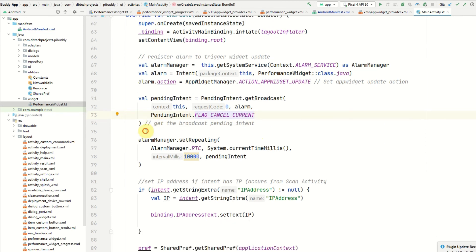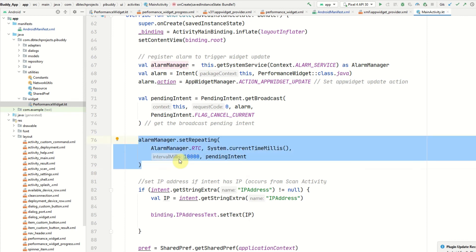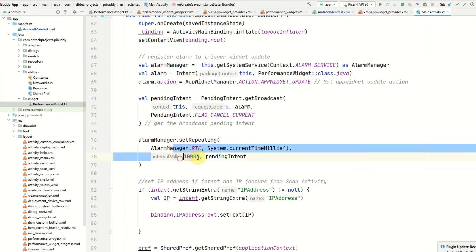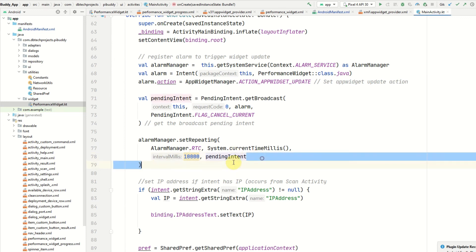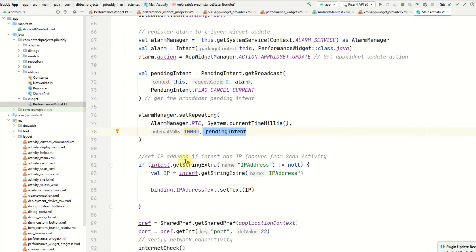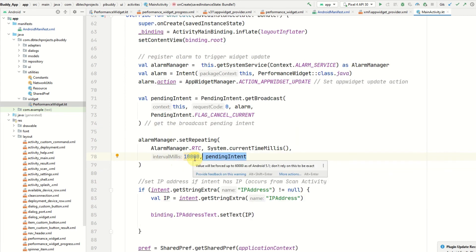Once you set up your pending intent you can then use your alarm manager to set a repeating alarm. You can provide an interval which for me is 1000 milliseconds, but it will be forced up to 60,000 milliseconds as of Android 5.1. Any lower devices will be running every 10,000 milliseconds. You pass in your pending intent and that is all you need to set up the repeating task.